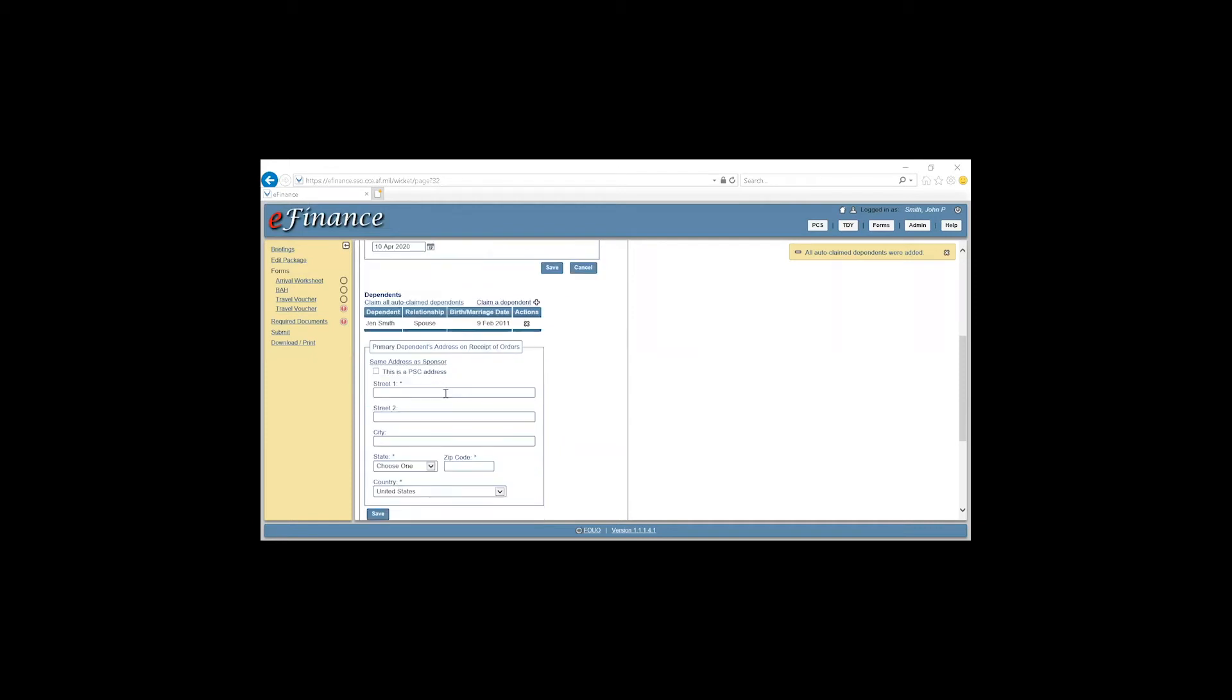And this will be the address on receipt of orders. So this address here will match your orders. And click Save.